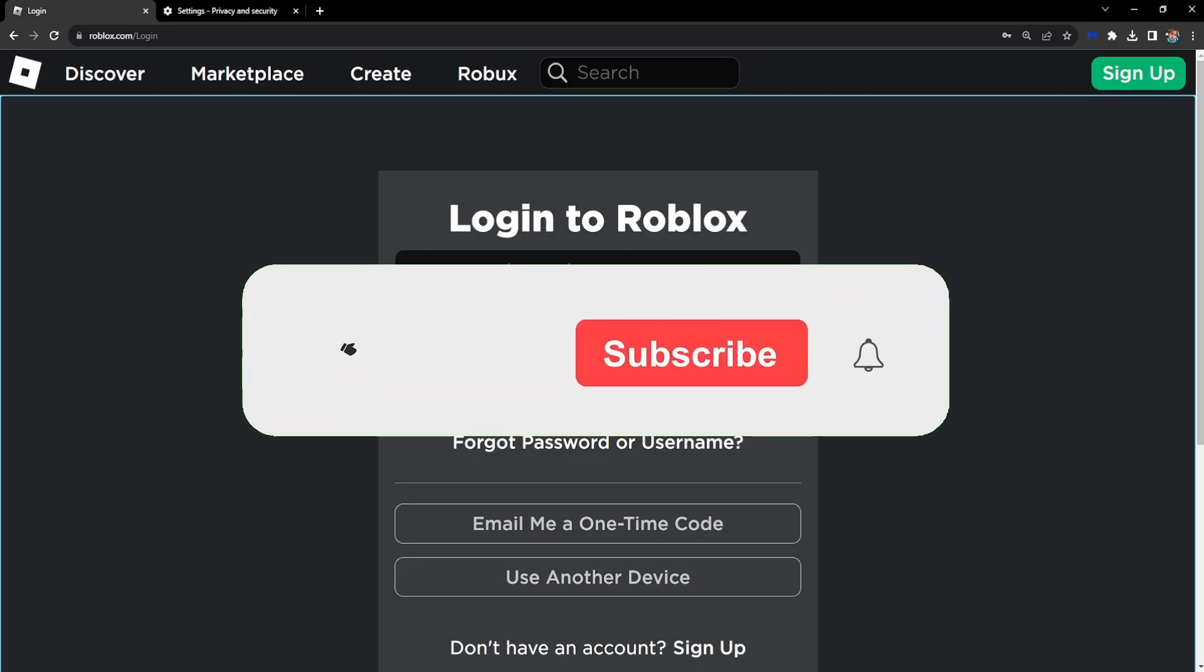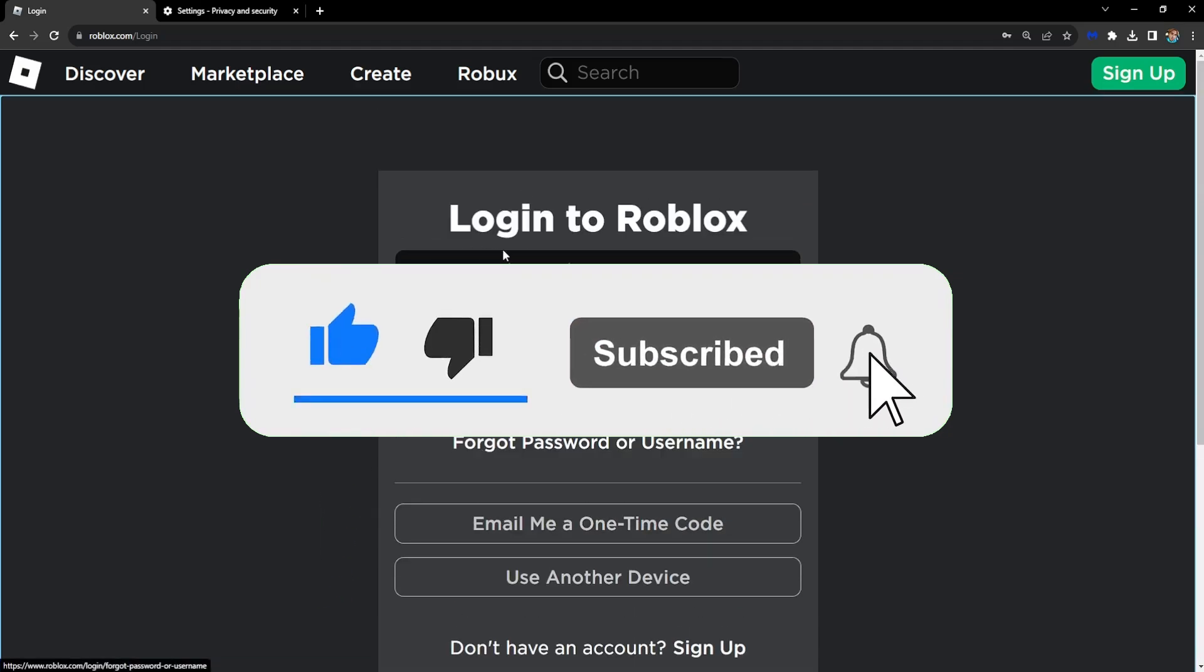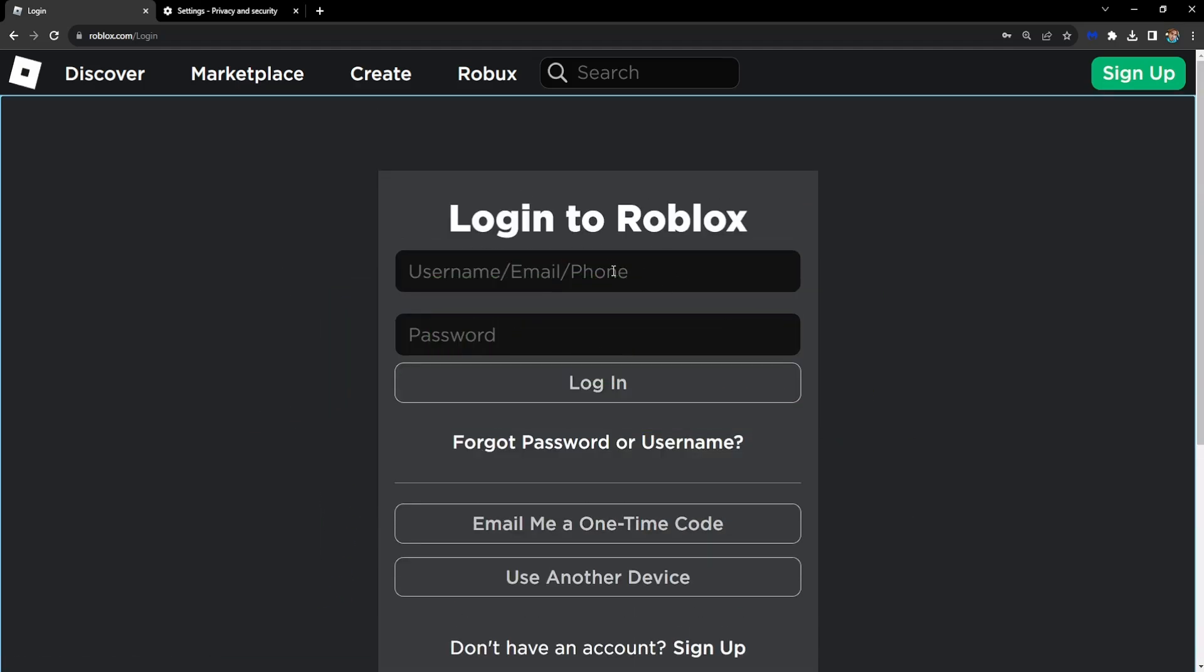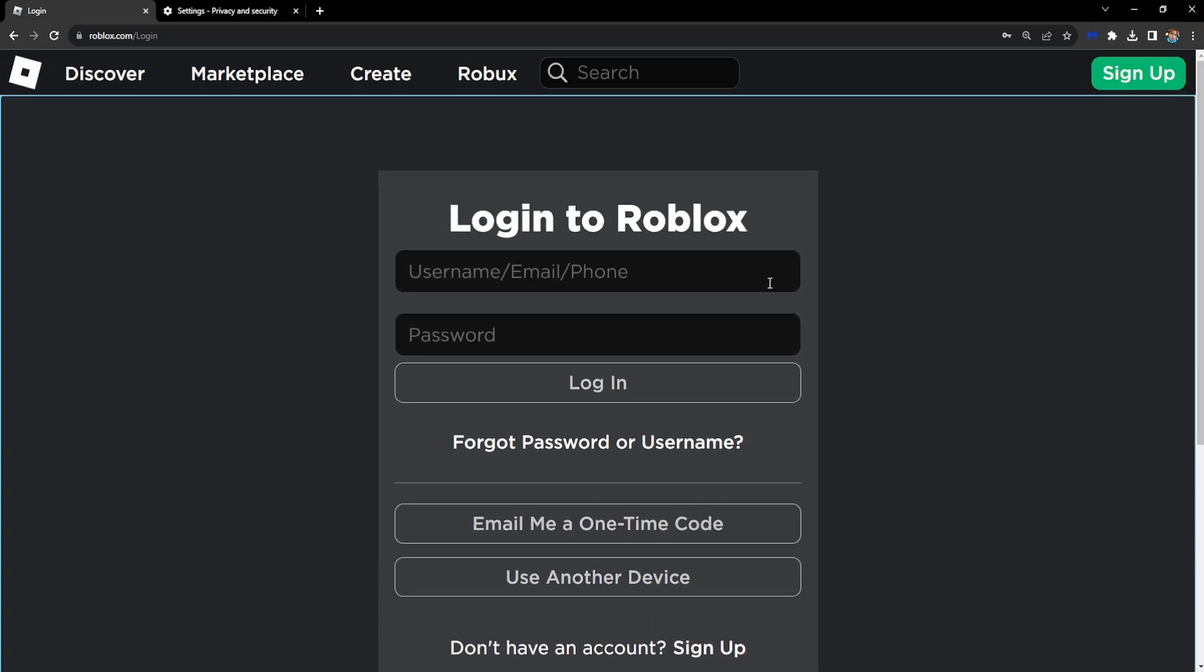And hopefully after you have done these two steps, you will no longer get this error, until you fail too many times again of course, and you have to repeat it. So hope this helps, leave a like and sub, and I'll see you next time.